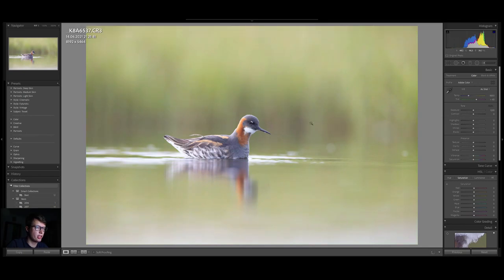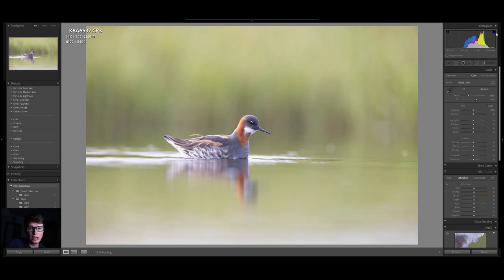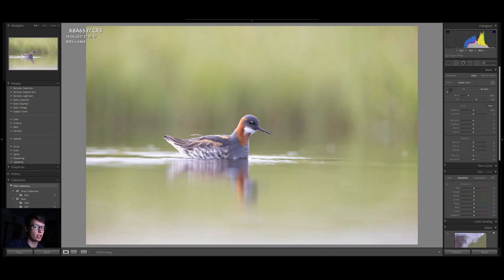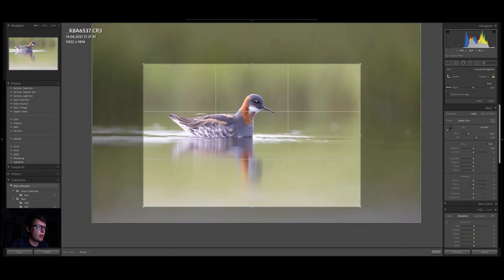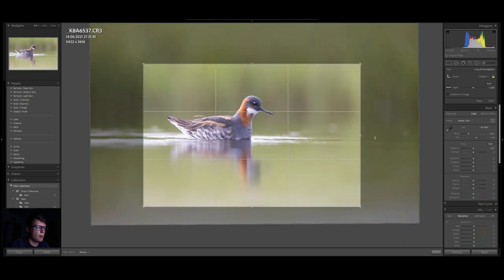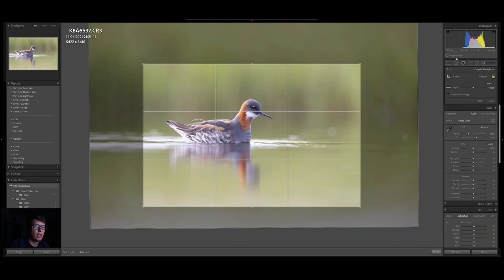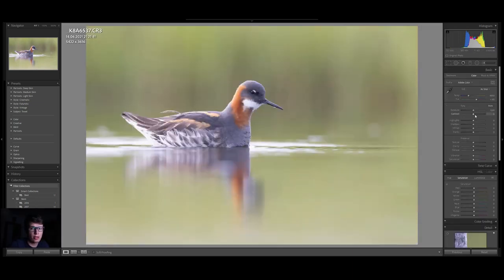First let's look at this redneck furlough — overall an okay image straight from the camera, but the greens are not green, there is a bit of overexposure in the whites, and we would like to be a bit closer. Because I'm using the R5 I have a lot of pixels to use, so I will crop it probably like this — that will be my final crop — and I will start with the global adjustments.